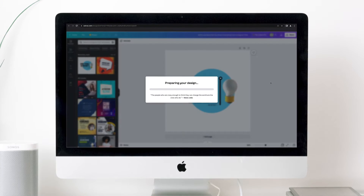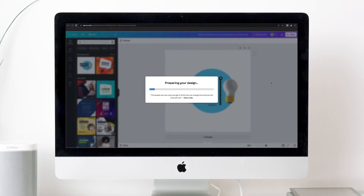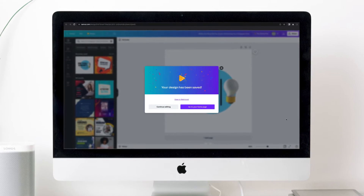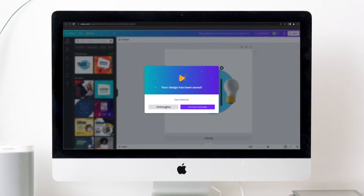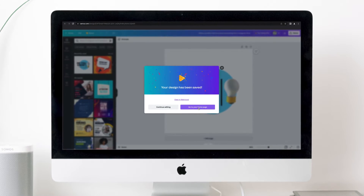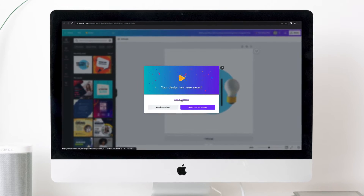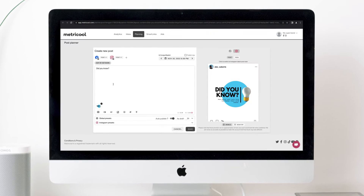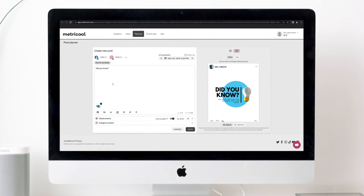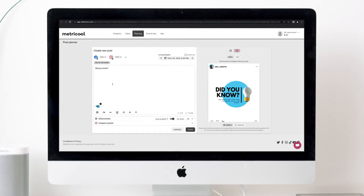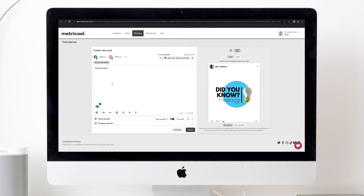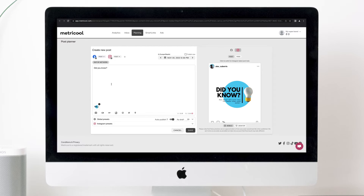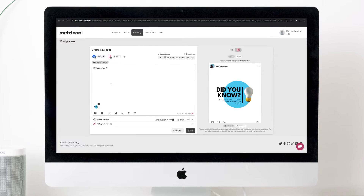The following message will pop up: Canva has uploaded your file. Now you have several options: Continue editing, Go to home page, or View on Metricool. Click on the latter. Almost magically, you will be transferred to the planner's post creator where your design and copy you just created will appear.